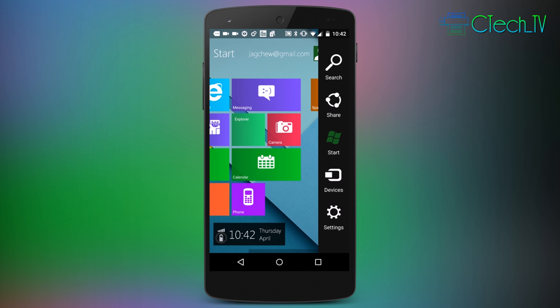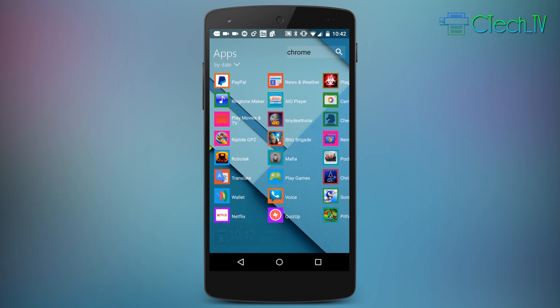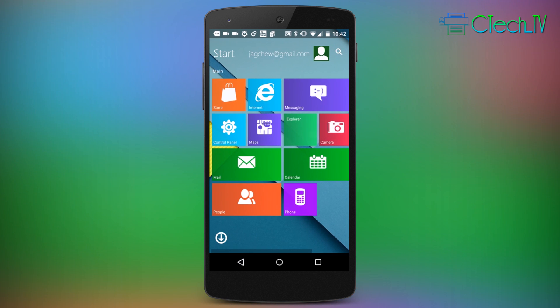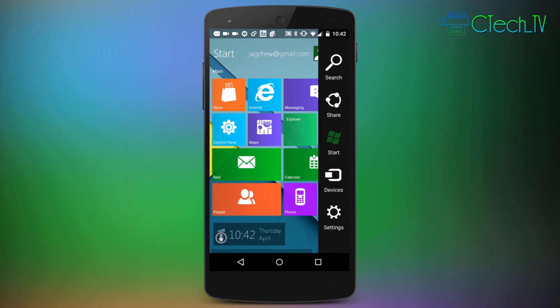Now again, not all of these do what you'd expect. For instance, if I tap the start icon, it just takes me to the list of all apps since this is just a launcher and not the actual Windows 10 operating system.